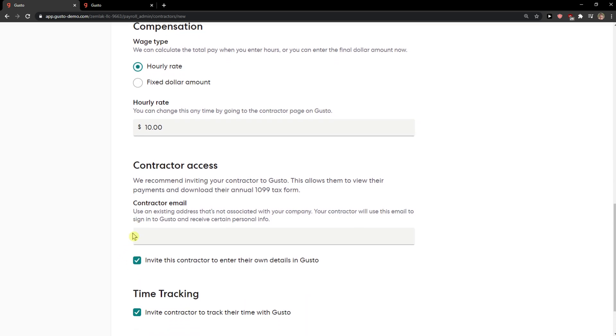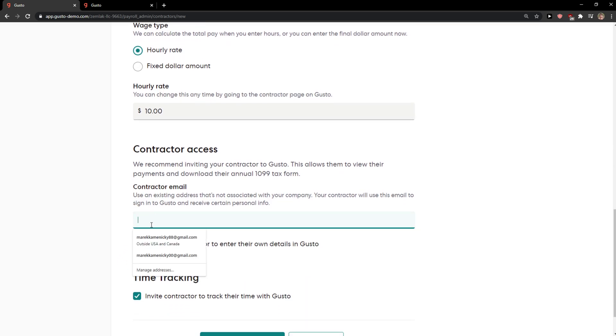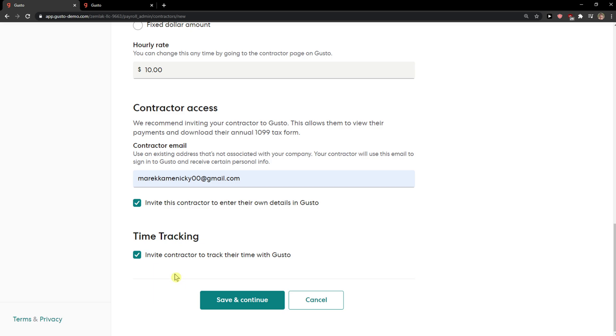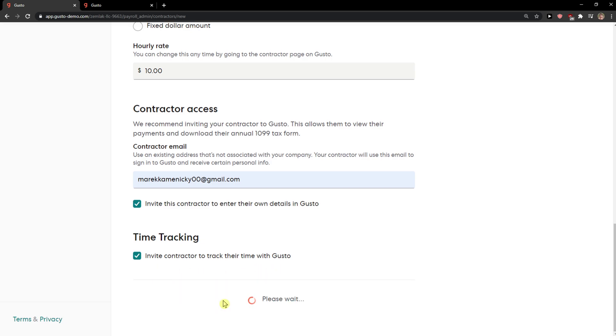Contractor access. This is a contracted email that you need to add. Invite this contractor to enter their own details. Okay, now you can invite contractor, track their time with Gusto, save, continue.